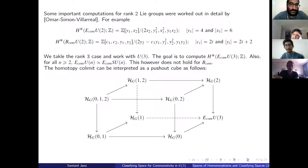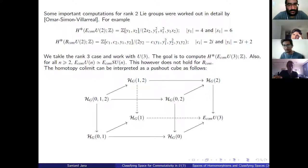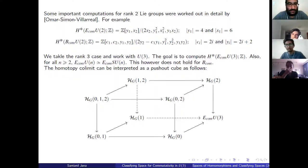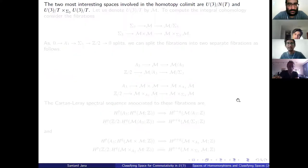A question arises about the pushout: it is the colimit of the whole diagram, not a sequence of individual pushouts of the faces.